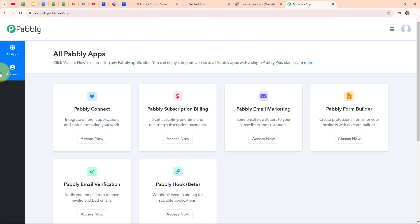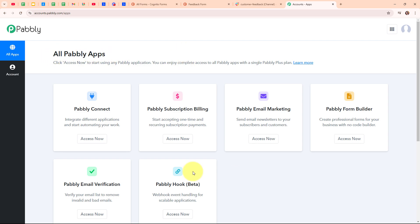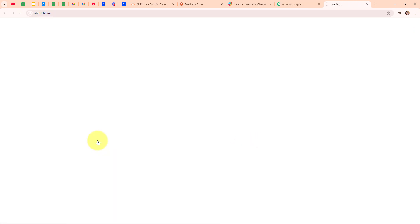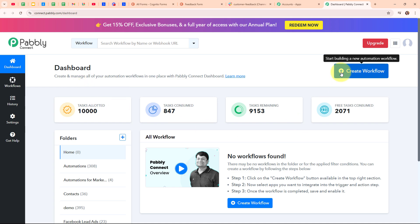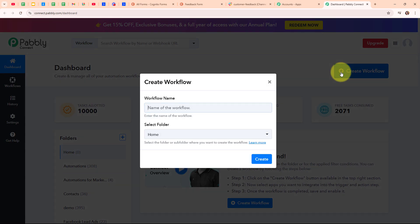After signing in, you can see the all Pabbly apps window where you can see all the applications of Pabbly. To integrate my applications, I'm going to use Pabbly Connect. This is the dashboard of Pabbly Connect, and to build my connection, I need to create a workflow first. I'm going to click on the create workflow button on the top right corner.